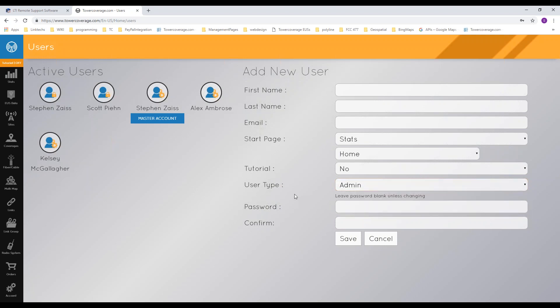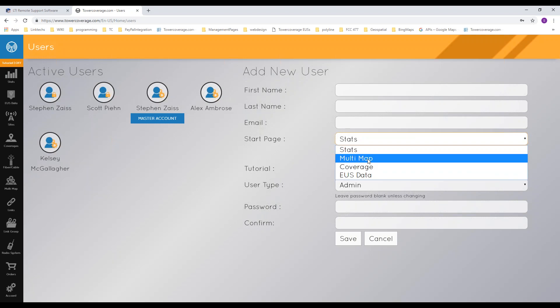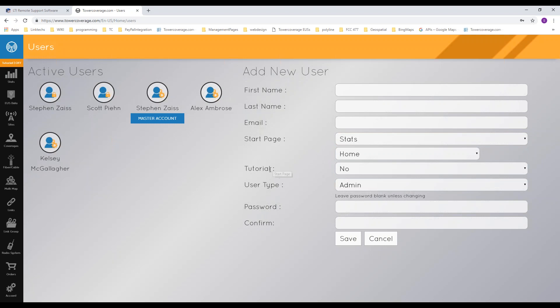Besides admins, you can add input users and read-only users. Input users can add coverages, links, link groups, radio systems, and so on. Read-only users can only view content. Once users are created, you can set their start page. For example, if you create a read-only or input user for your sales team, you can set their start page to a specific multi-map or coverage so that as soon as they log in, it takes them directly to that map — speeding up the process for your sales team or installers.